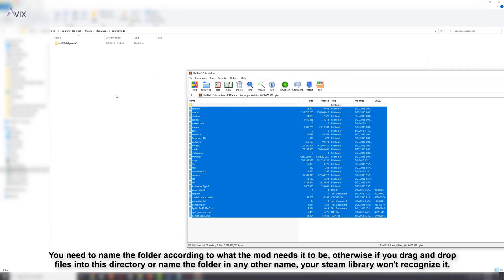You need to name the folder according to what the mod needs the name to be. Otherwise, if you just drag mod files into this directory or if you name the folder in any other name, then your Steam library will not be able to read the mod. Hence, consult the mod manual if you don't know what to name the folder.